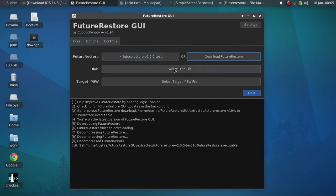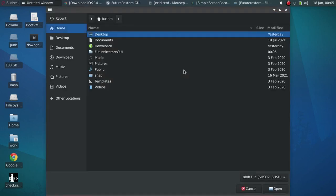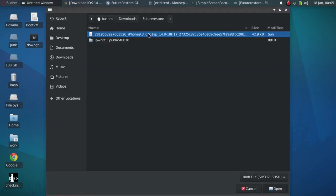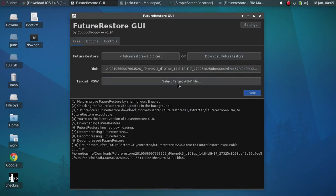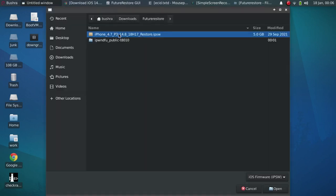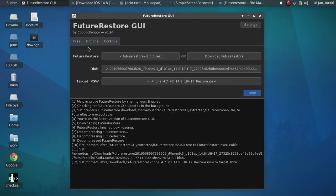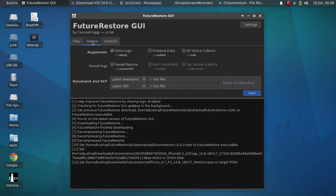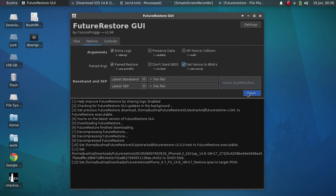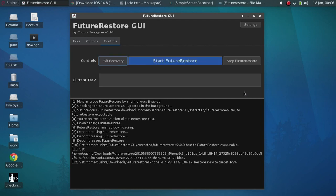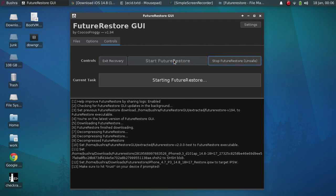Alright. Now select blob file from here. Select the blob file. Now select the target IPSW file that you want to downgrade to. In my case, it is 14.8. Now go to options and tick pwnd restore and tick set nonce to blobs. Alright. Now click next and click start FutureRestore.